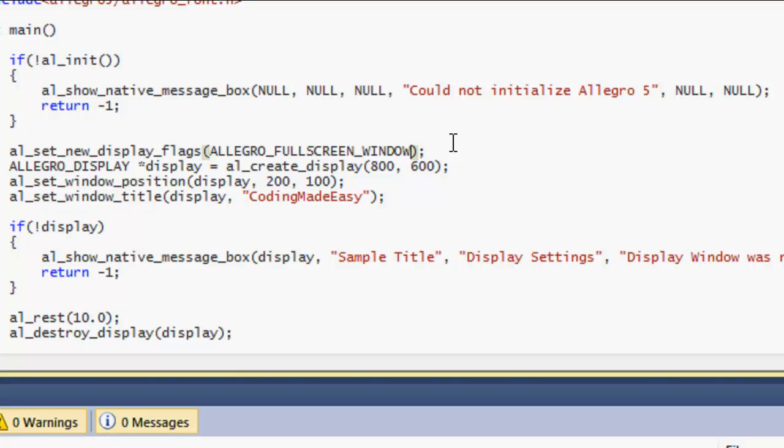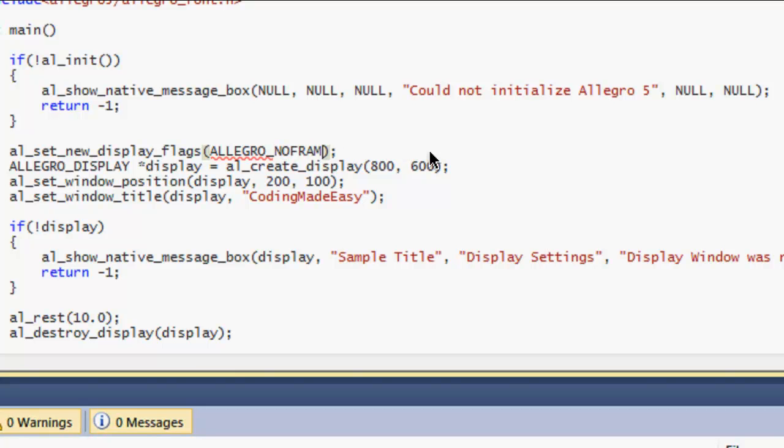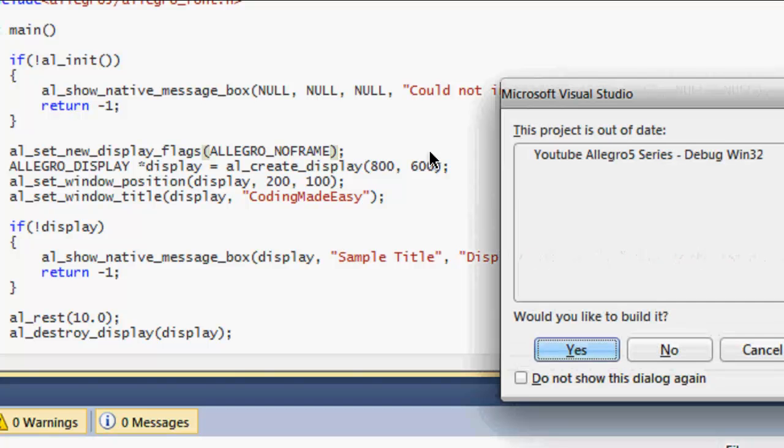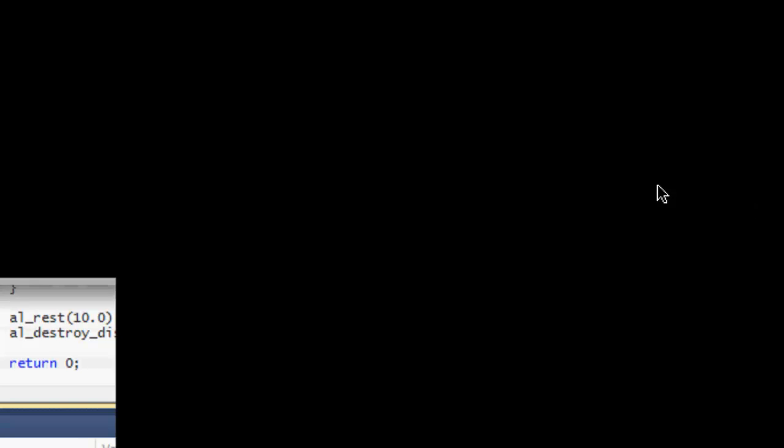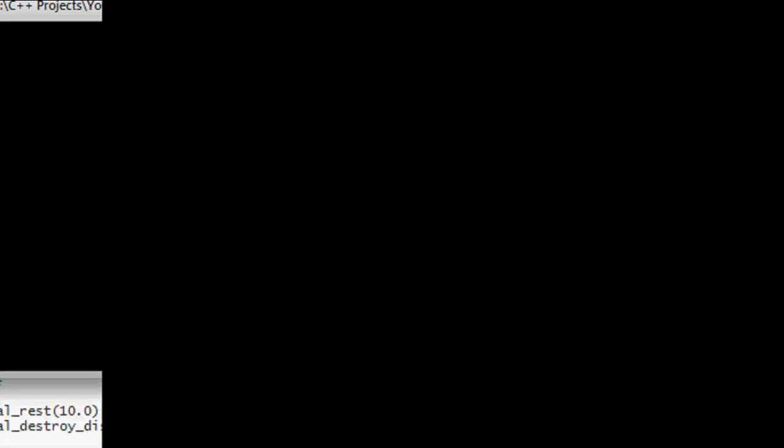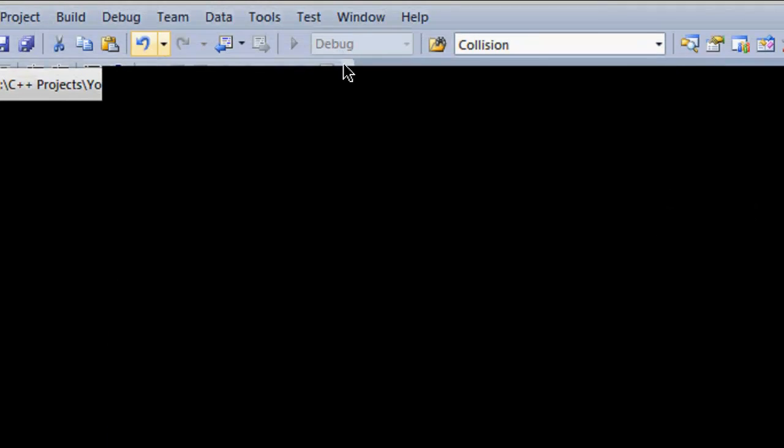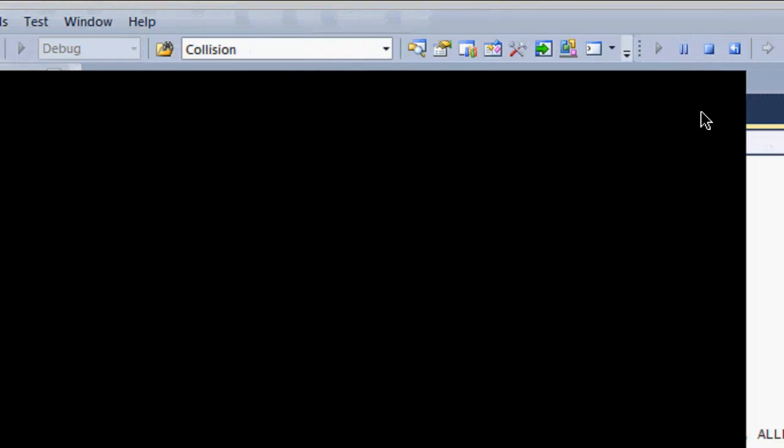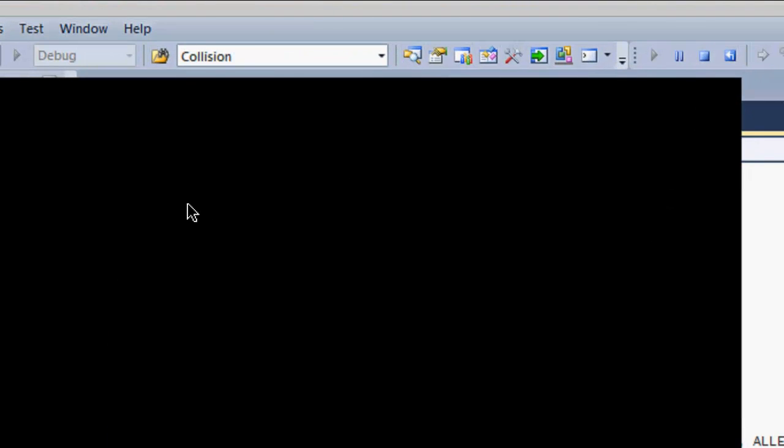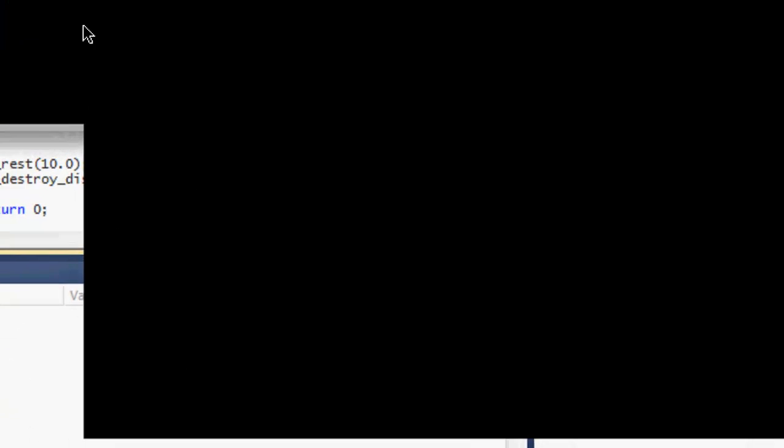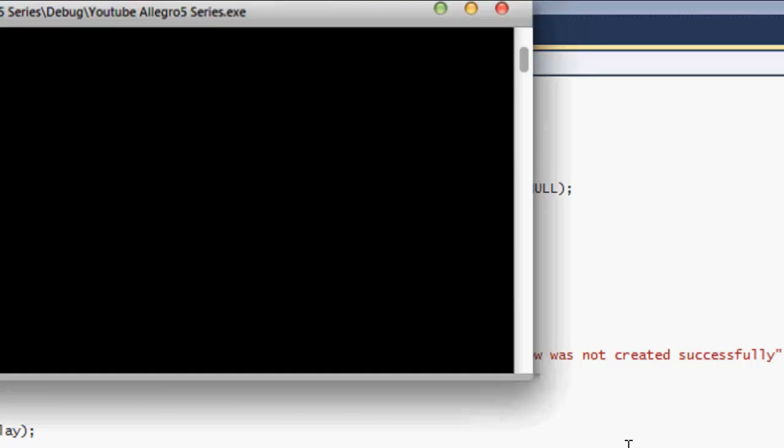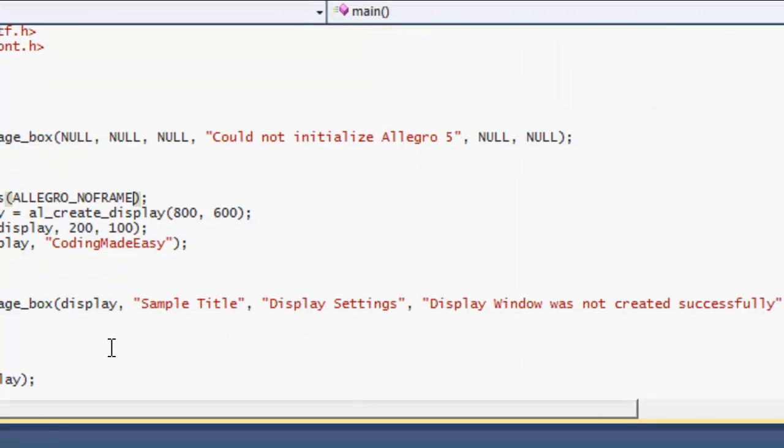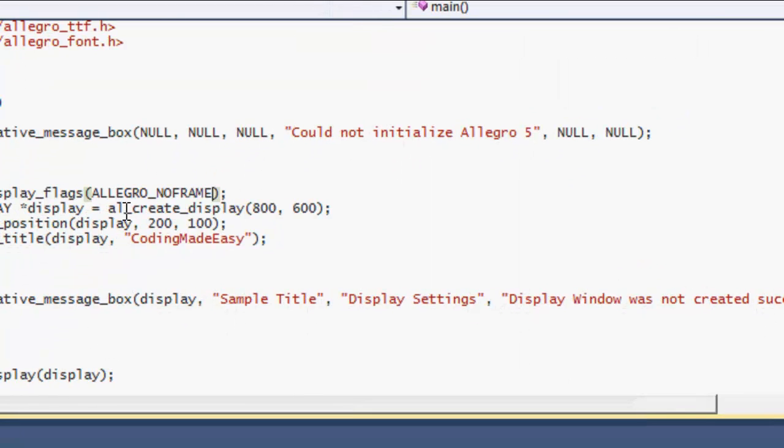That's a neat little trick you can use also. One last thing you can do is ALLEGRO_NOFRAME. If I was to run this program to see what we can get, if you notice there's no title window, there's no sides, no nothing. It's just a frame, it just has no frames around it, it's just a box, just a square.